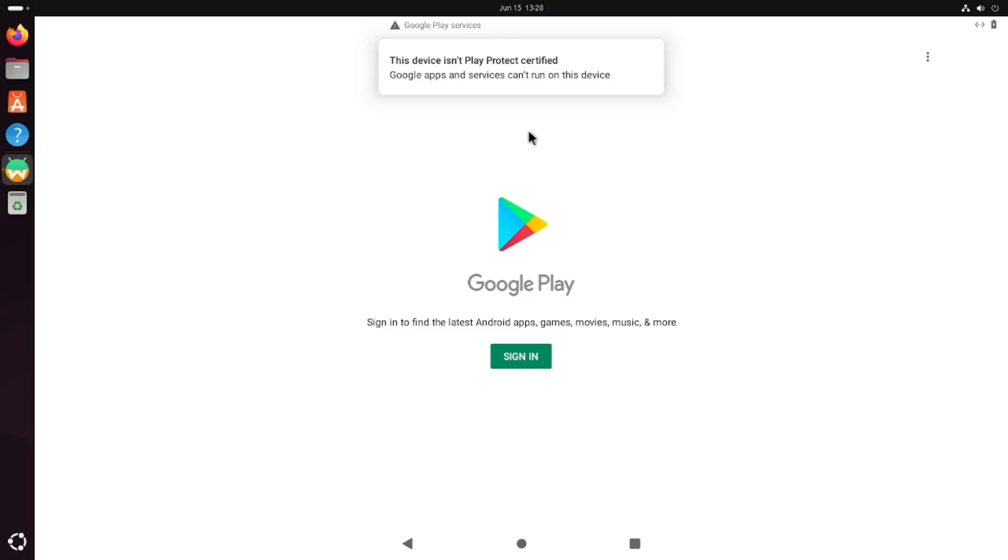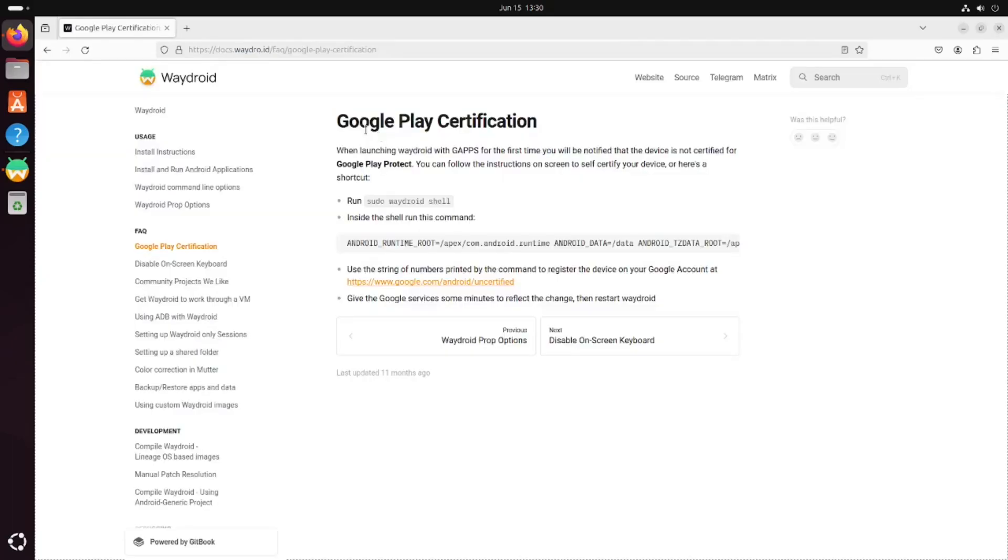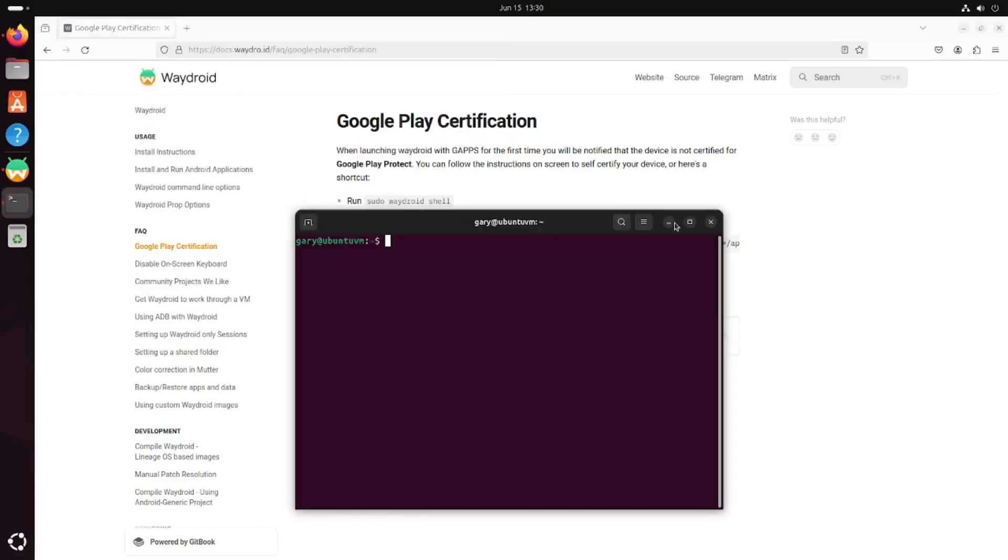What we need to do is come out of Waydroid completely and open up a web browser. If you go to the Waydroid documentation, you can get it via this address here. You can also follow along with what I'm about to do. Open up a terminal, Ctrl-Alt-T.